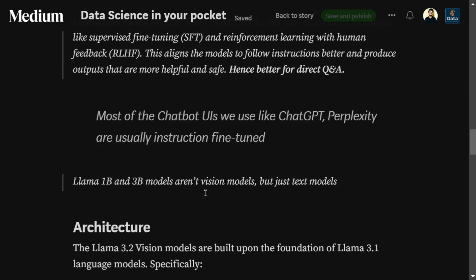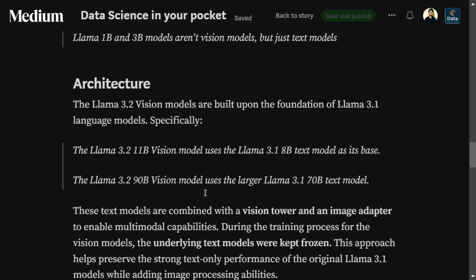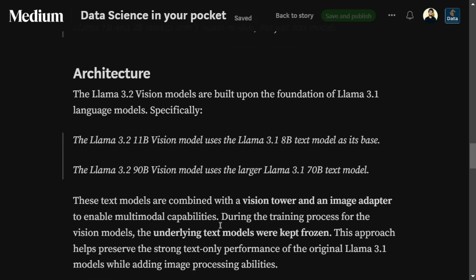Llama 3.2 extends the Llama 3.1 family. Both vision models — the 90B and the 11B — use Llama 3.1 70B and 8B respectively for the text component. There is also the addition of a vision tower and an image adapter to enable multimodal capabilities.